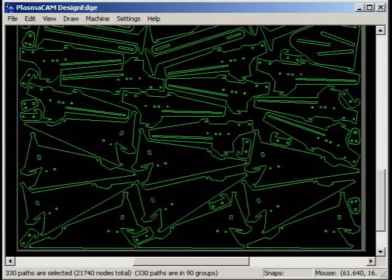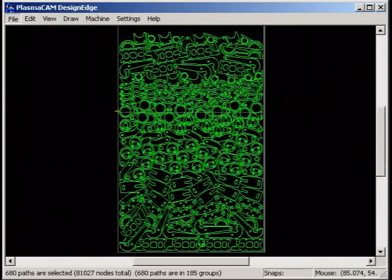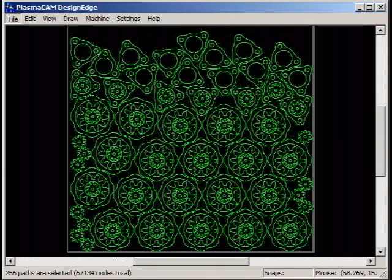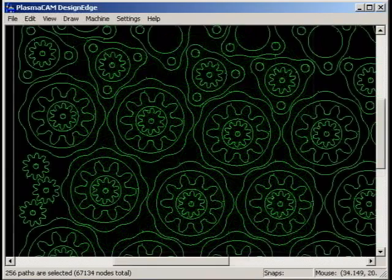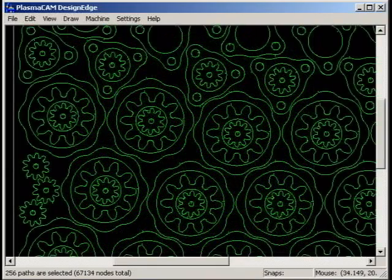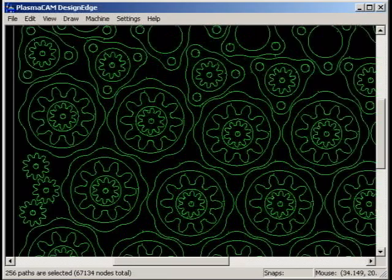Nest Shapes automatically fits large numbers of parts on sheets and even fills unused spaces and holes to optimize material utilization.